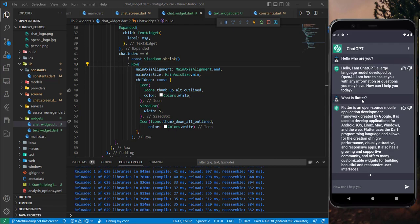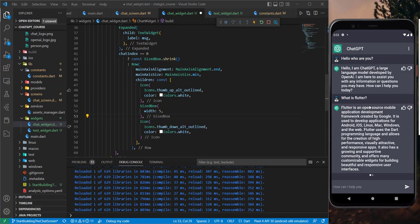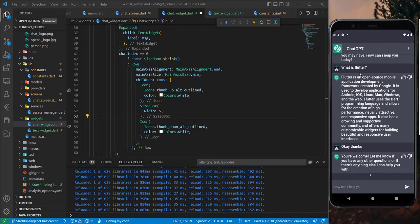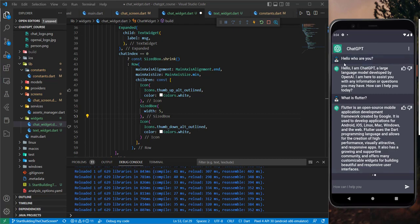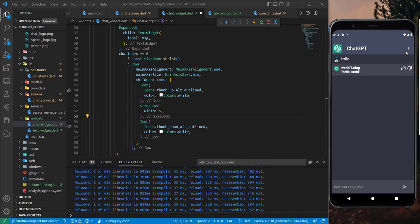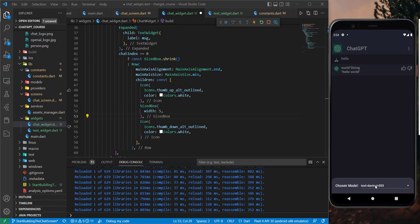Now it looks pretty much just like ChatGPT. With this we've finished the main things inside the chat screen. In the next tutorial we'll start implementing the bottom bar button — when we press on it, the bottom bar will be shown. See you in the next one.